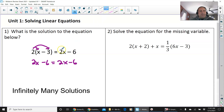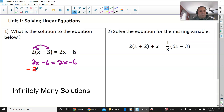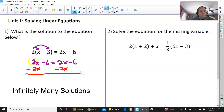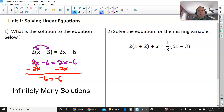You could stop here and see that the expression is the same on both sides. Or you could subtract 2x on both sides to get negative 6 equals negative 6 — the same thing on both sides — infinitely many solutions.